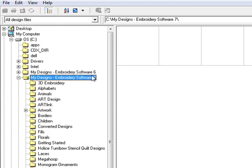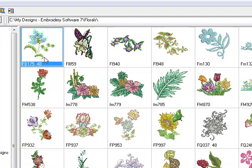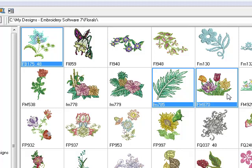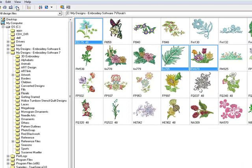Let's take some designs from the floral folder. If I hold down the control key, I can select multiple designs and there are two ways to convert designs. I can right-click and select Convert or I can go up to the icon and click on the Convert icon.